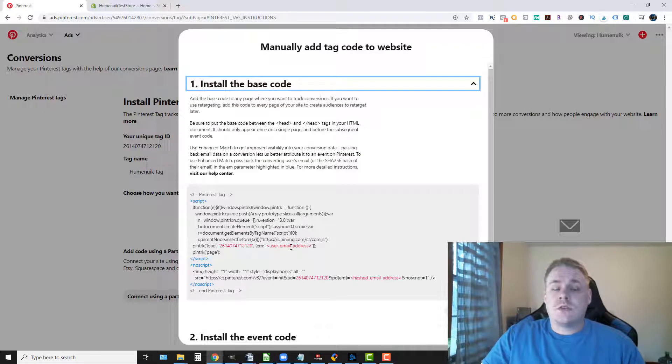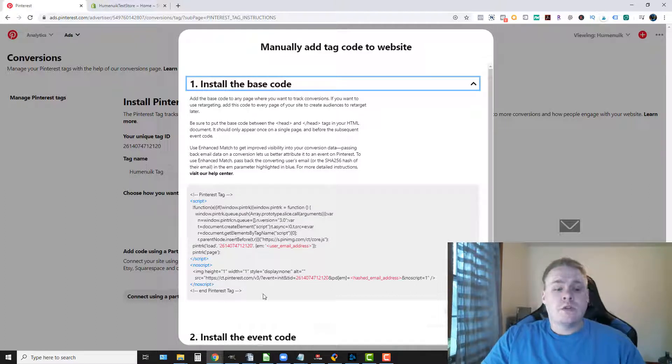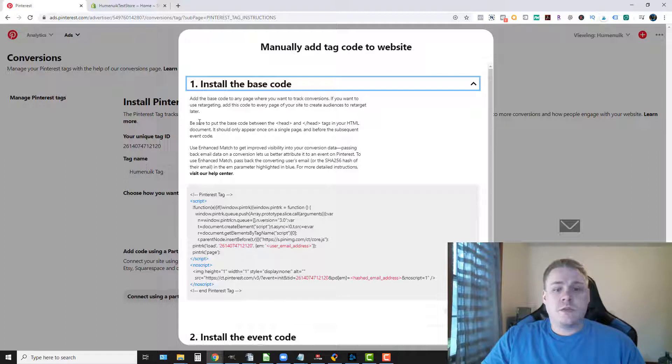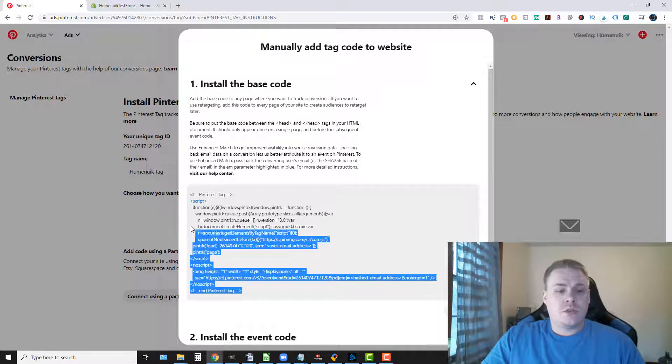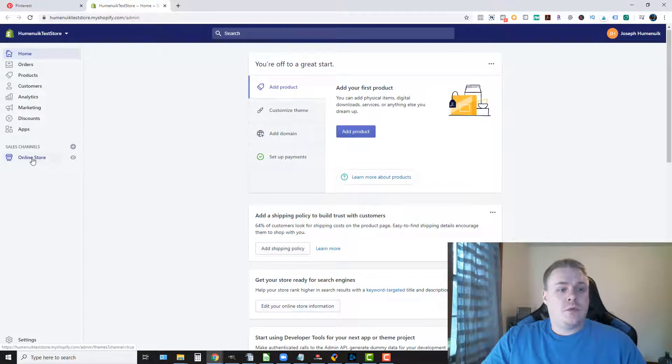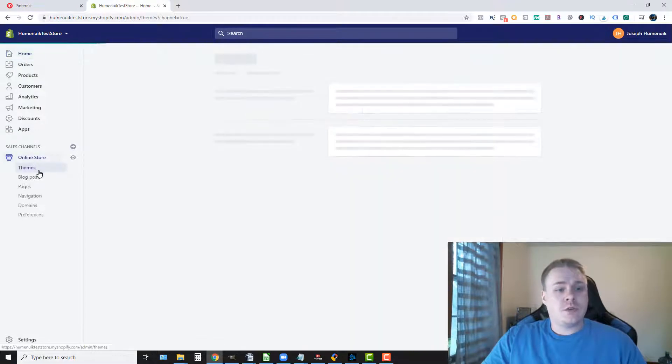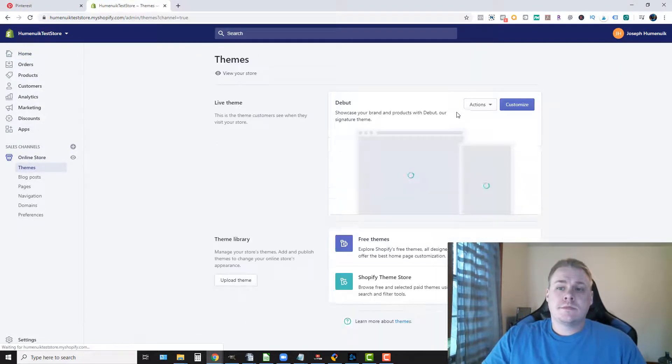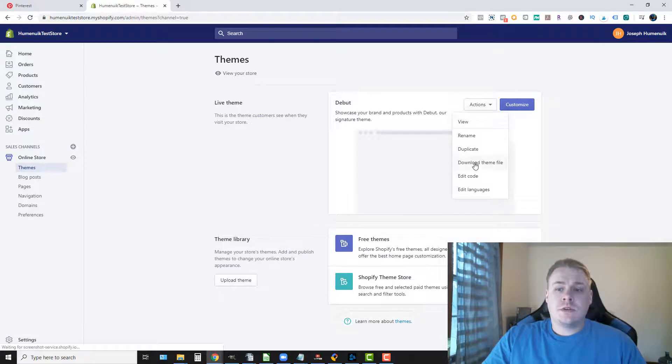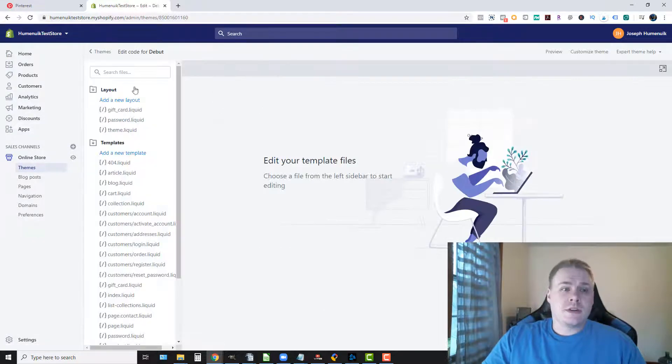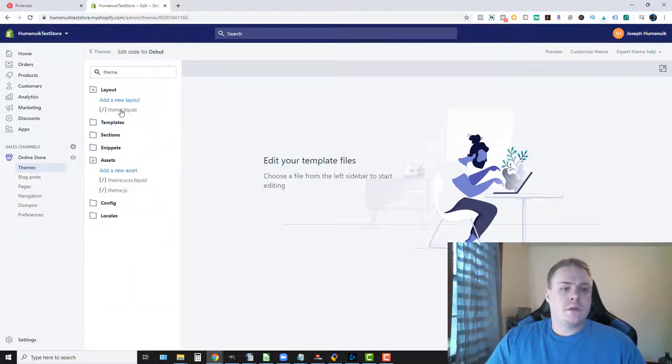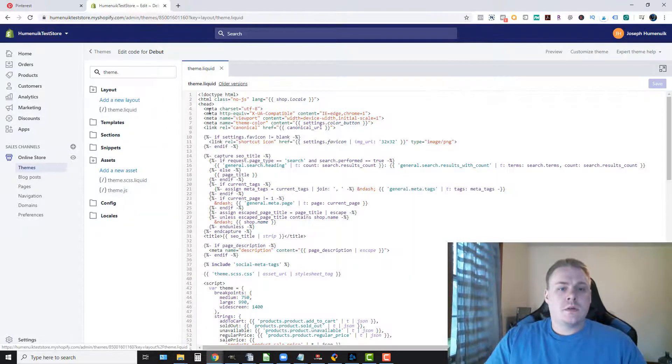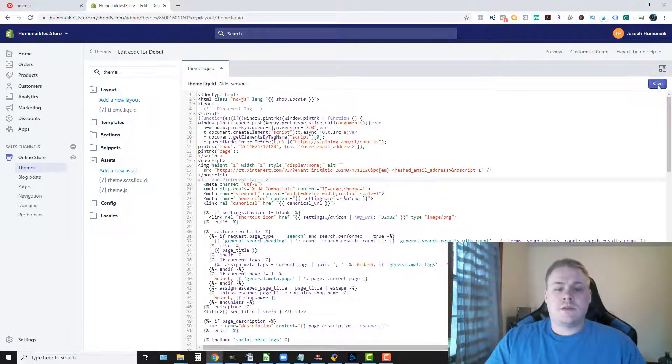So the base code is gonna go into your Shopify theme dot liquid. So all we're going to do is follow this. We're gonna put the stuff in between the head tag so we just go right here and we're gonna go into our online store, themes, actions, and edit code. It's gonna take a second to load up and then we just look for theme dot liquid and inside of the head and save.